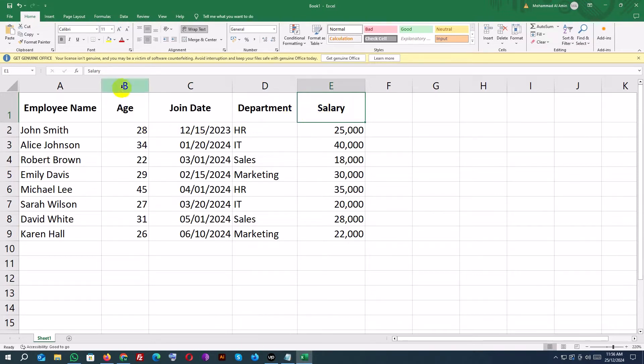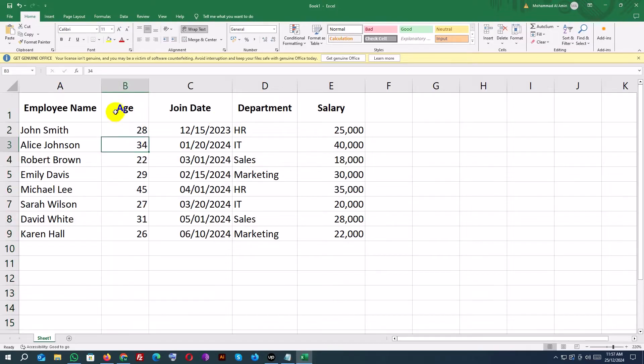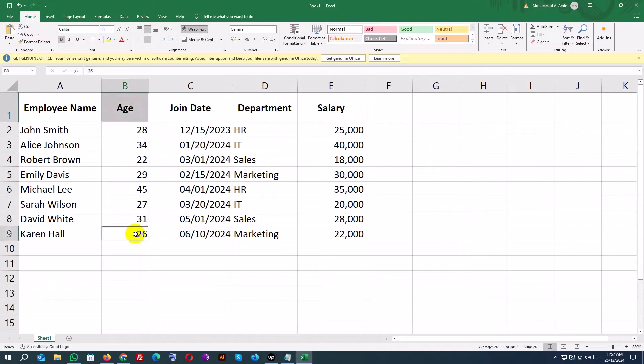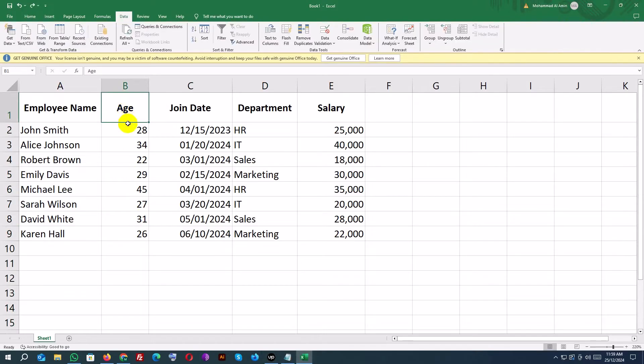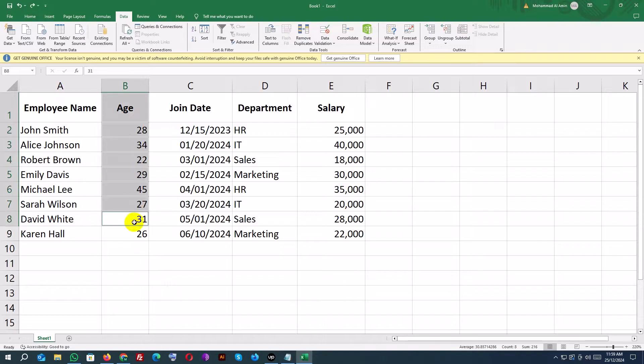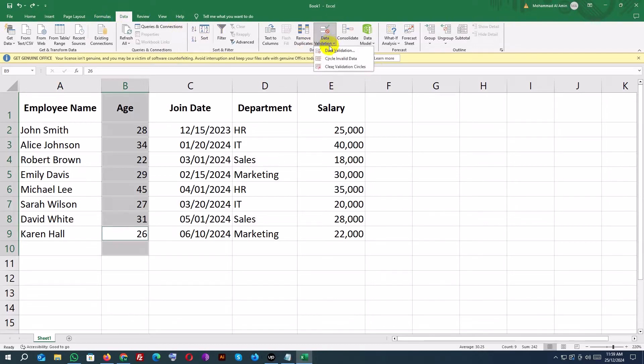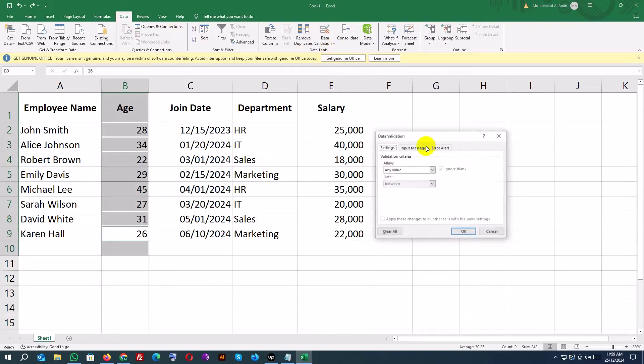Let's restrict the age column to accept numbers between 18 and 60. Select the age column, B2 to B10.